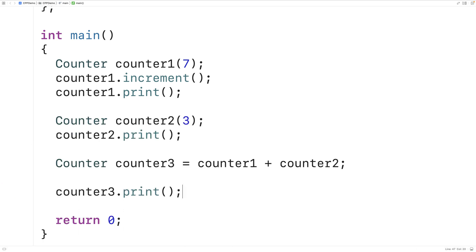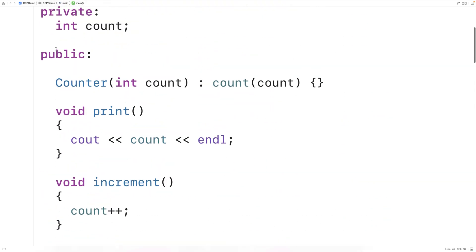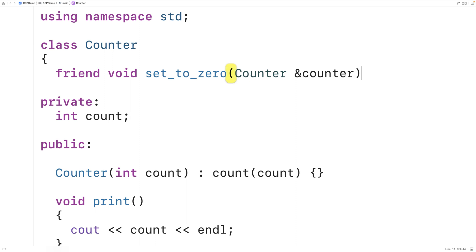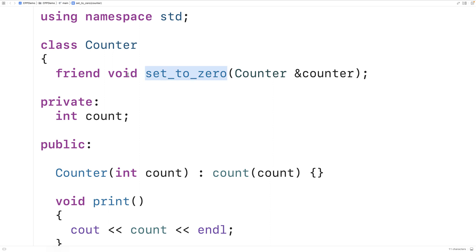So that's how we can implement operator overloading with a member function. It's also possible to implement operator overloading with a friend function. A friend function is a function that is not a member function of a class but has access to the private and protected members of that class. Let's make a simple friend function. We declare it inside our class: friend void setToZero(counter& counter). The class is being told there's a function called setToZero with a void return type and a reference to a counter as a parameter, and this function can access the protected and private members of that counter object.